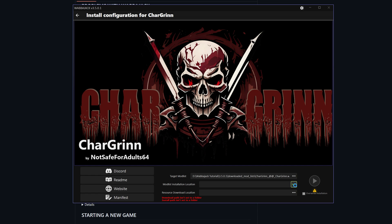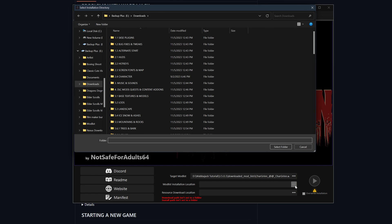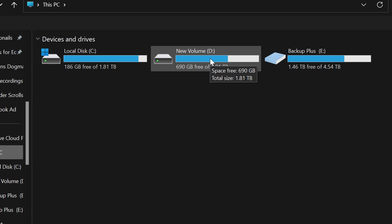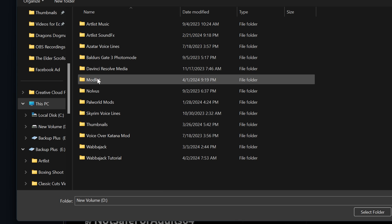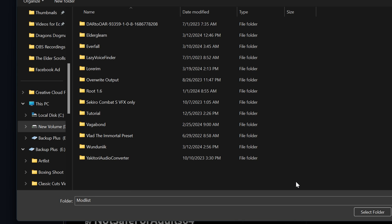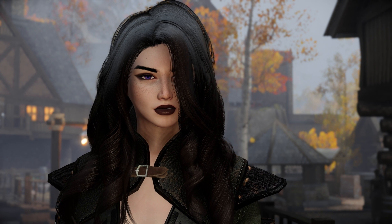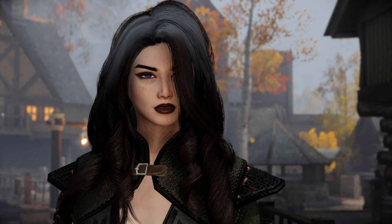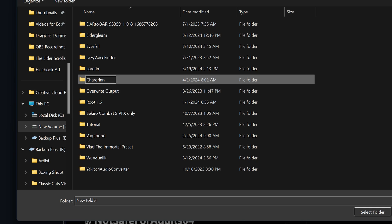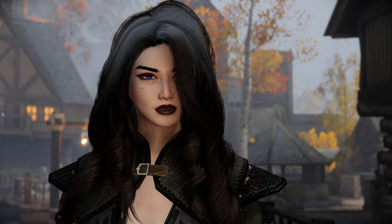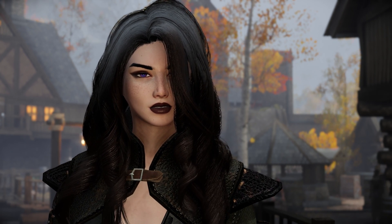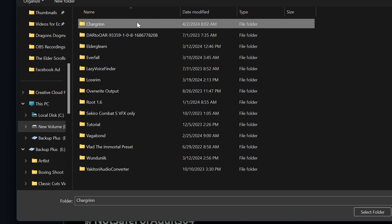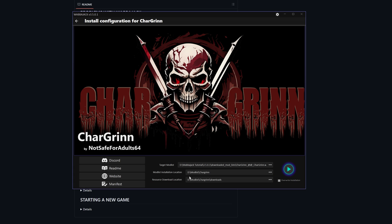Go ahead and go back to Wabajack, and it should be asking you where you want to install the mod list. Make sure you install it in an SSD and in a folder that's away from the Skyrim root folder. I personally have a mod list folder for all the lists I have installed. And yes, you can download multiple mod lists.